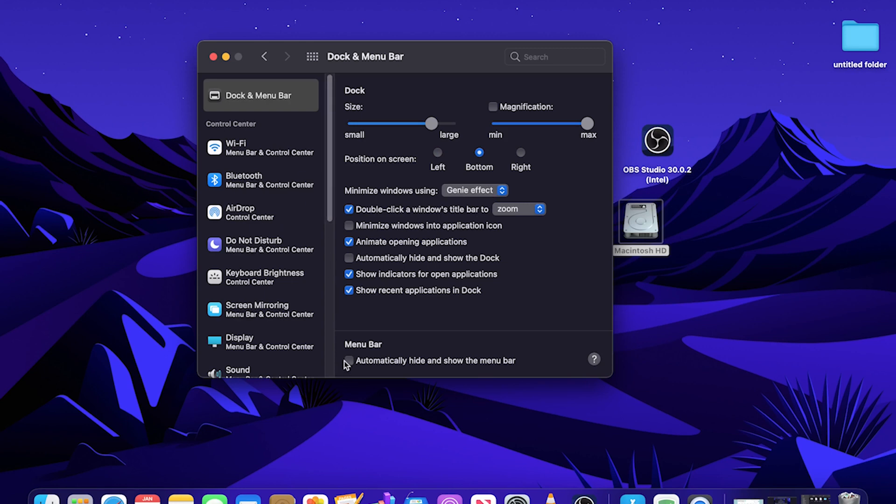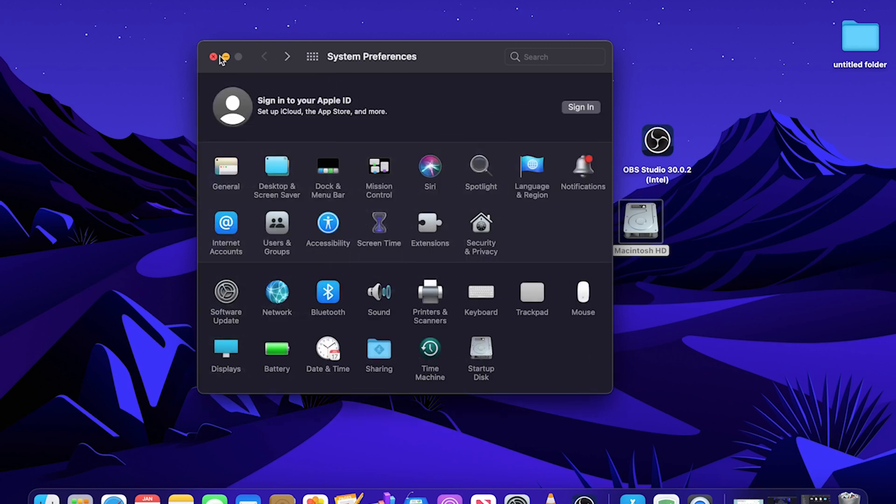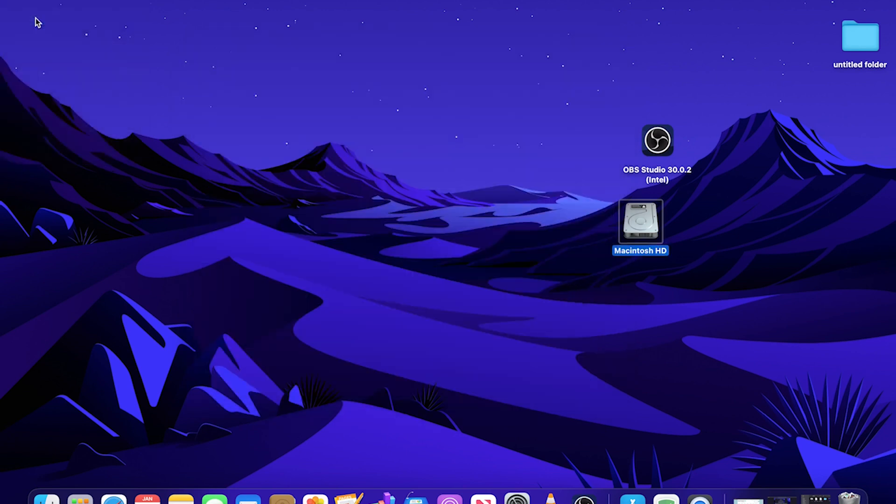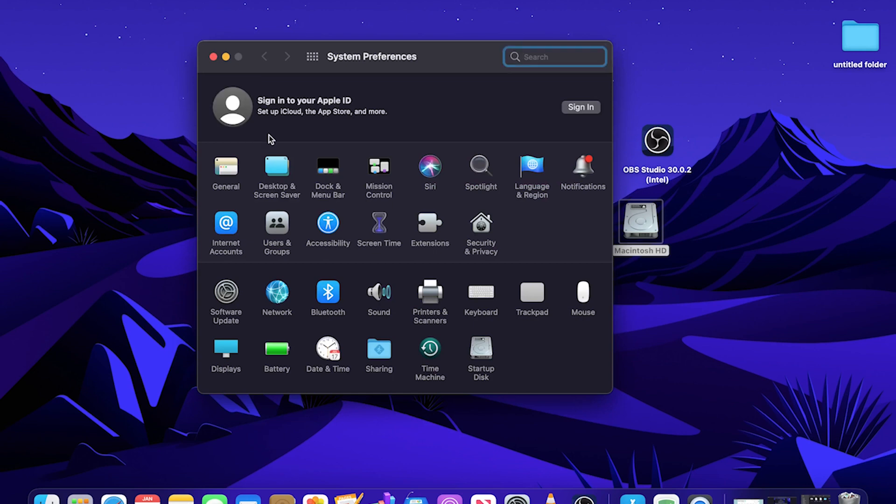You can automatically hide and show the menu bar as well, which is at the top. But that is to your preference. Once again, that was the Apple icon, System Preferences, and then the Dock and Menu Bar.